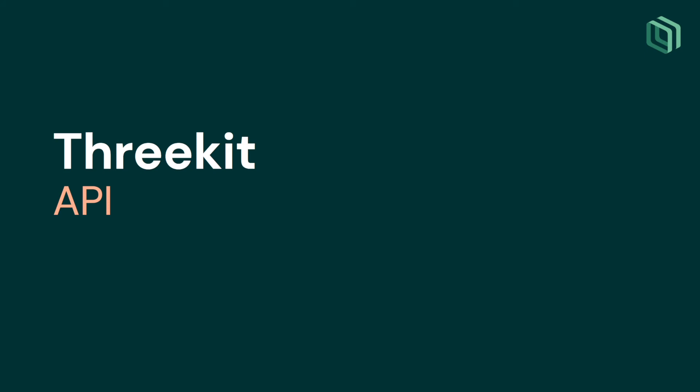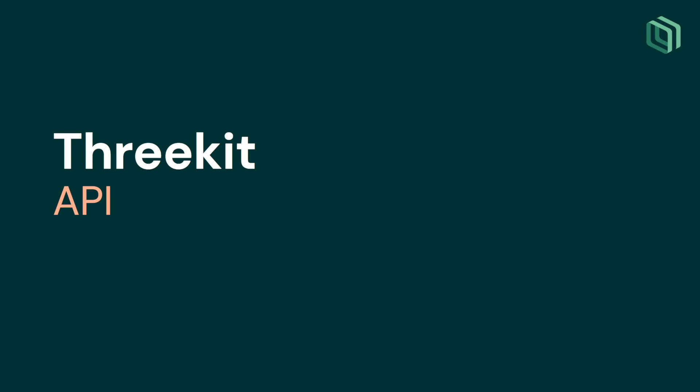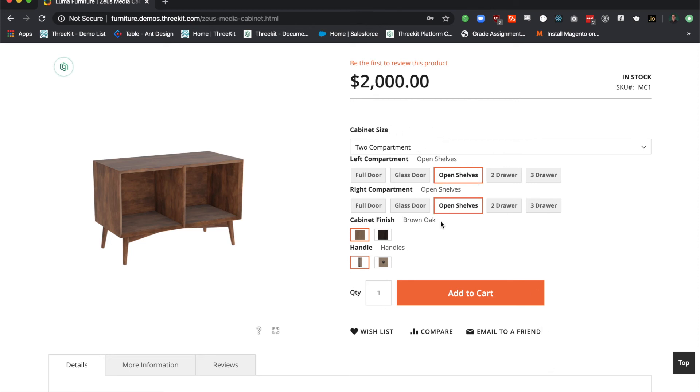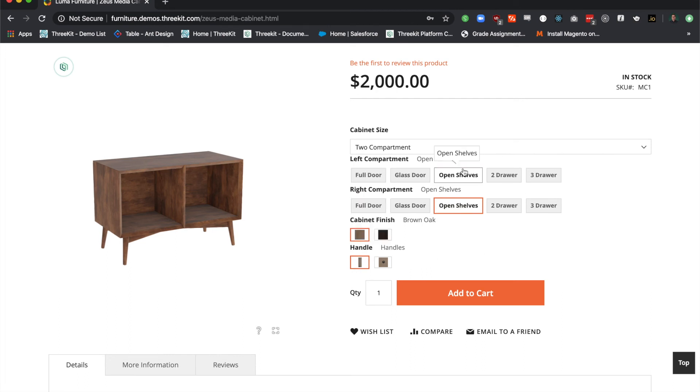I'm going to show you a few API commands now. For this demonstration, I'm showing you an even more robust 3Kit and Magento implementation. In this case, we have a Magento form that controls the attribute changes on our 3Kit model. Let me demonstrate. You can see I have my two compartment cabinet with open shelves on both, using brown oak, and handle hardware. What happens if I change attributes?